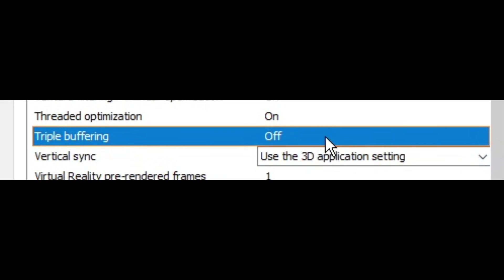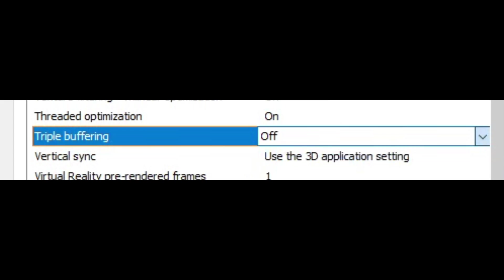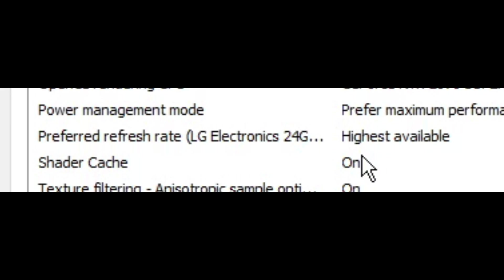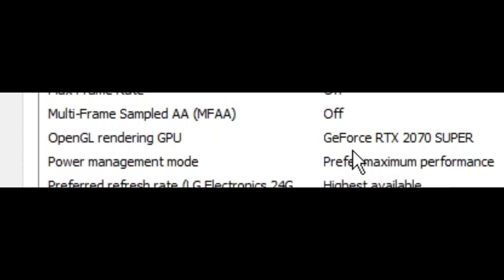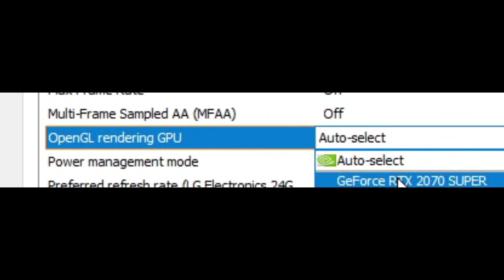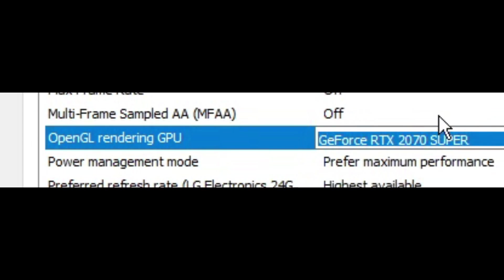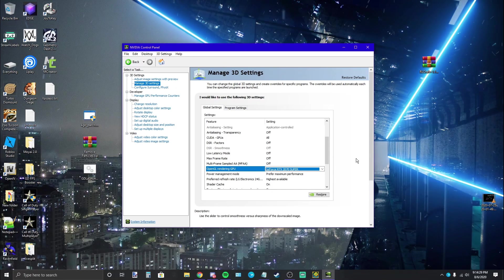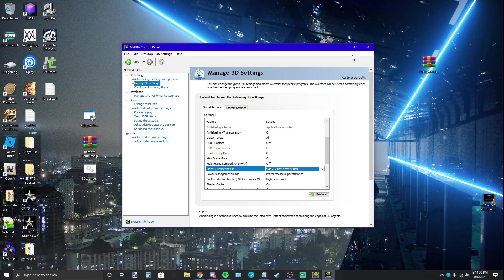On power management mode, set this to prefer maximum performance. If you have this setting, preferred refresh rate, set this to highest available. OpenGL rendering GPU, make sure this is set to the GPU you want to render for Geometry Dash. And then we have low latency mode. If you have this setting, just go ahead and turn it off. Throughout my testing all this did was cause more lag whether I had VSync turned on or off, so just keep it off. And yeah, that's all I have for this.